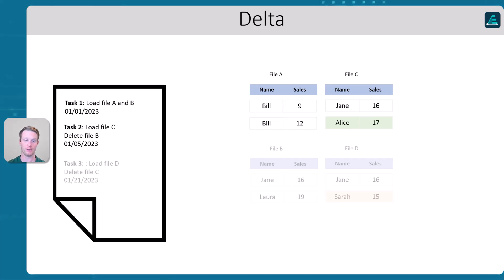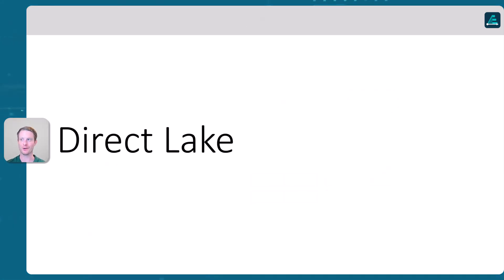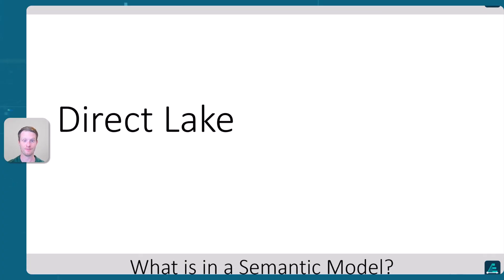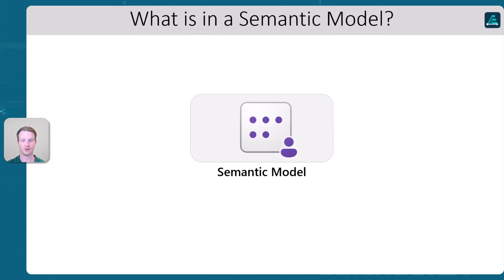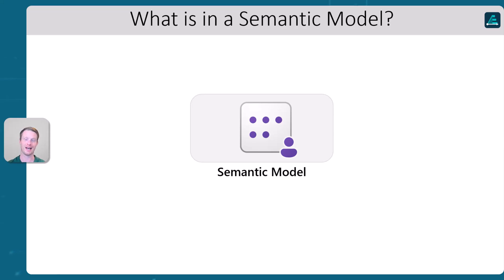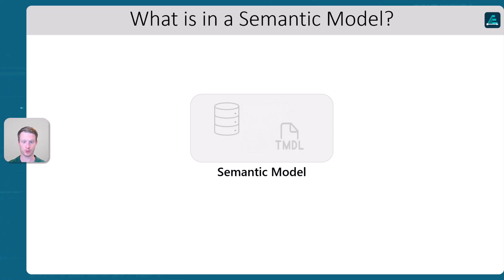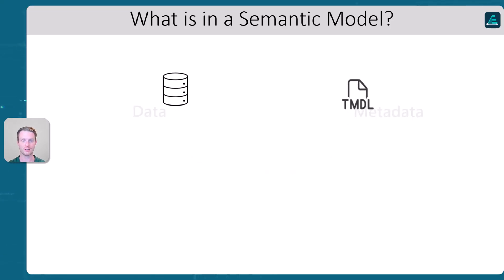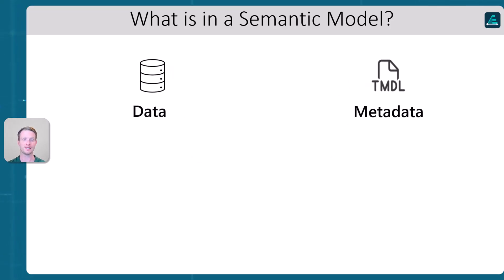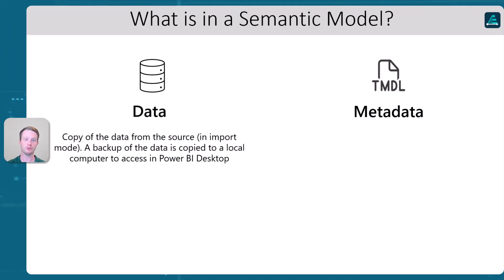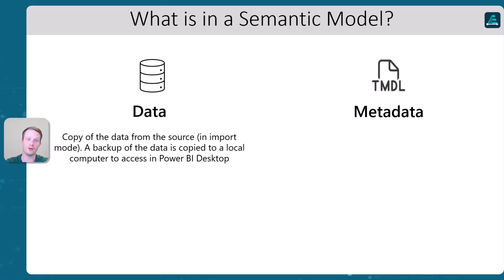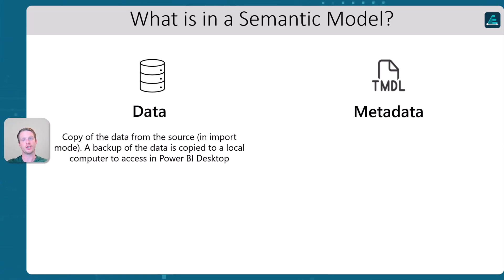So let's now talk about the rhetoric. So what is in a semantic model? Let's look through a semantic model first and understand how this rolls into the Delta Lake format. Within a semantic model, you can have two items. And we're going to call this the data and the metadata. So the data in a semantic model, this is copied data from the source, right? If you're using the old import mode, which many people still don't, what happens is we actually copy data into the model.